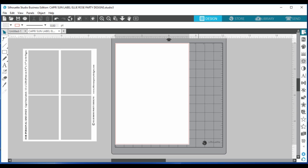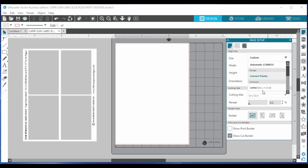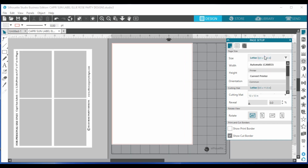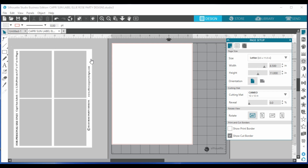To set the canvas size, open up your page setup panel on the right-hand side. You can select US letter size — which is for US users — or A4 if you live in Australia like I do. My templates are saved as US letter size since most of my students are in the US, but you can always change it by dragging and dropping to match whatever your printer can print.